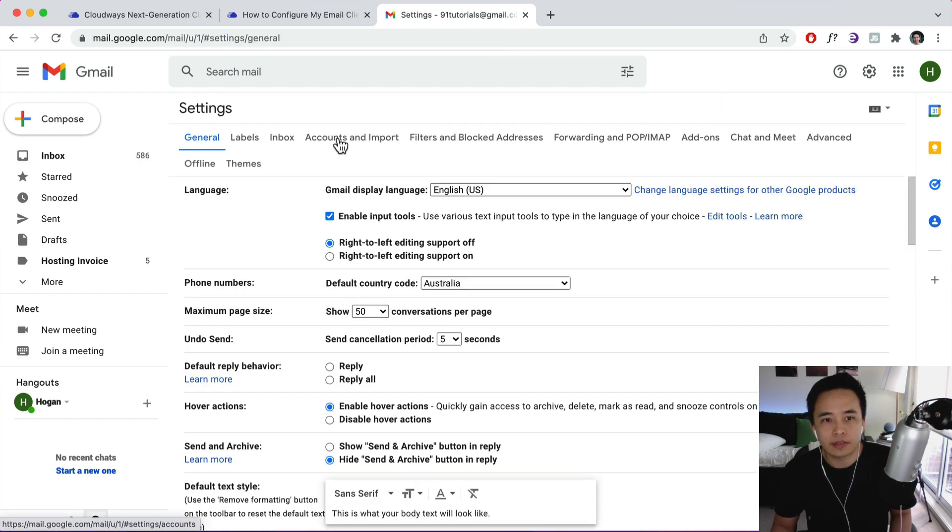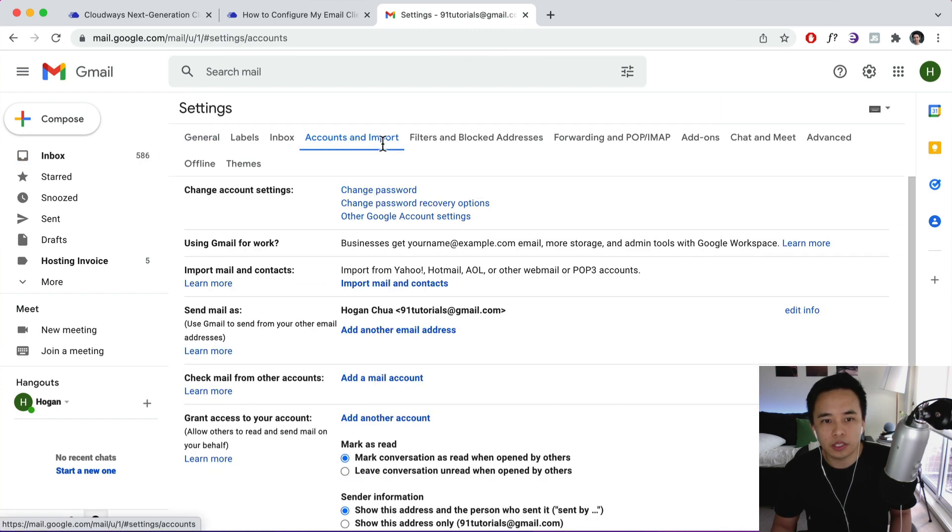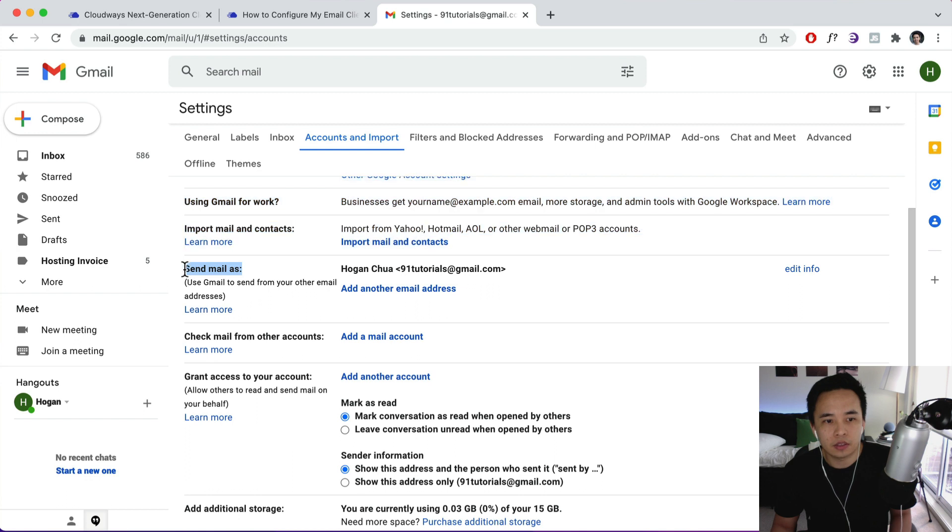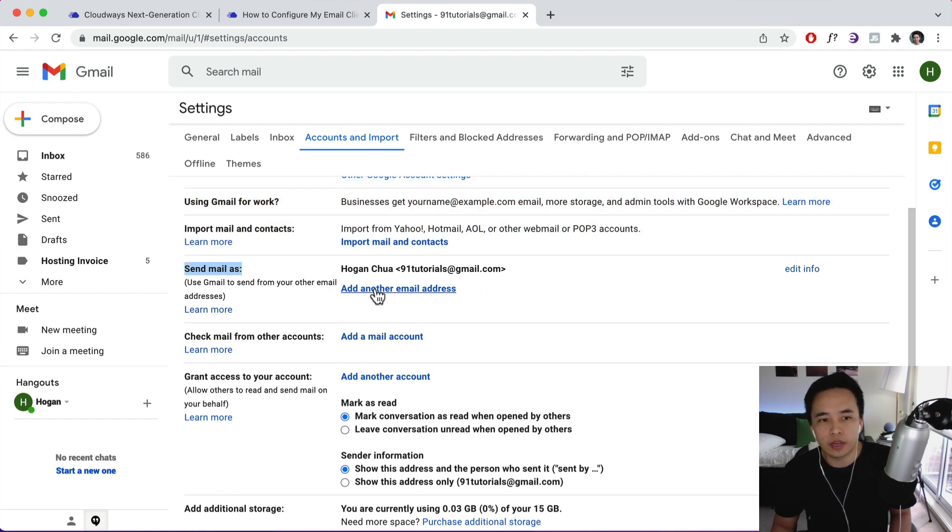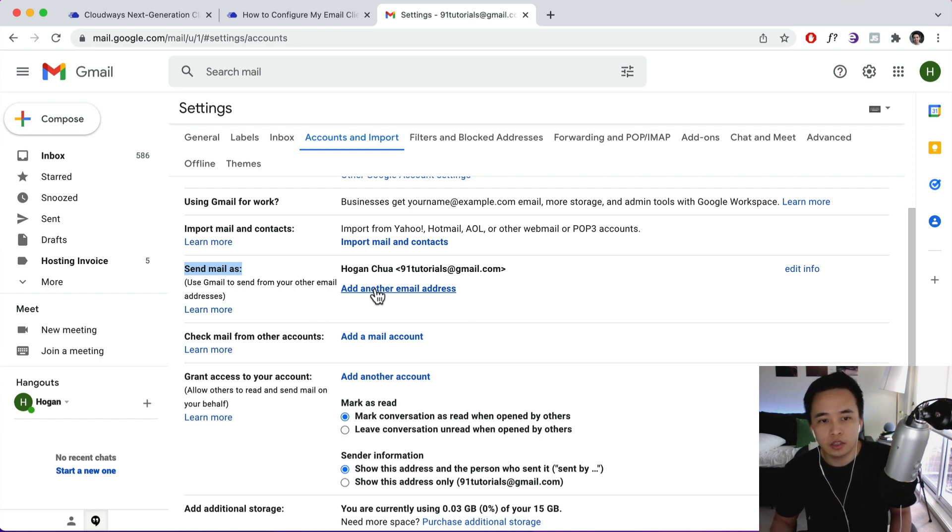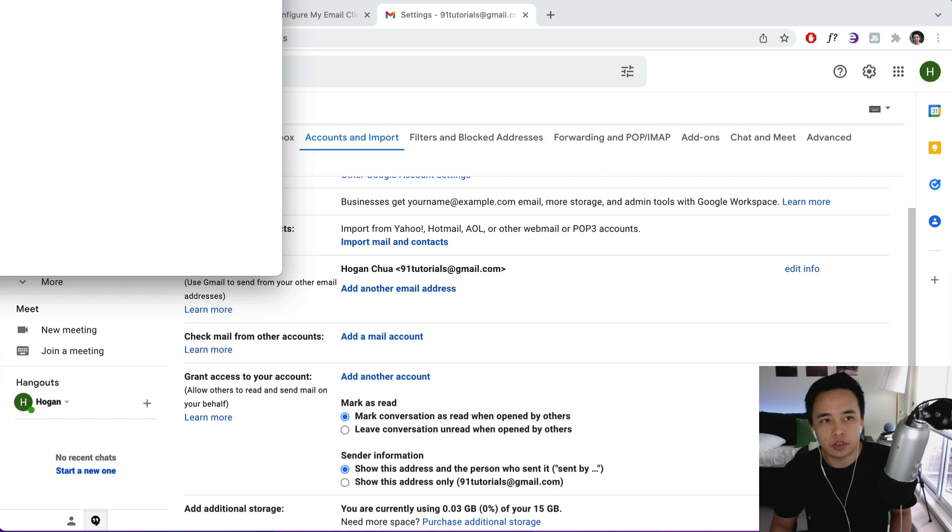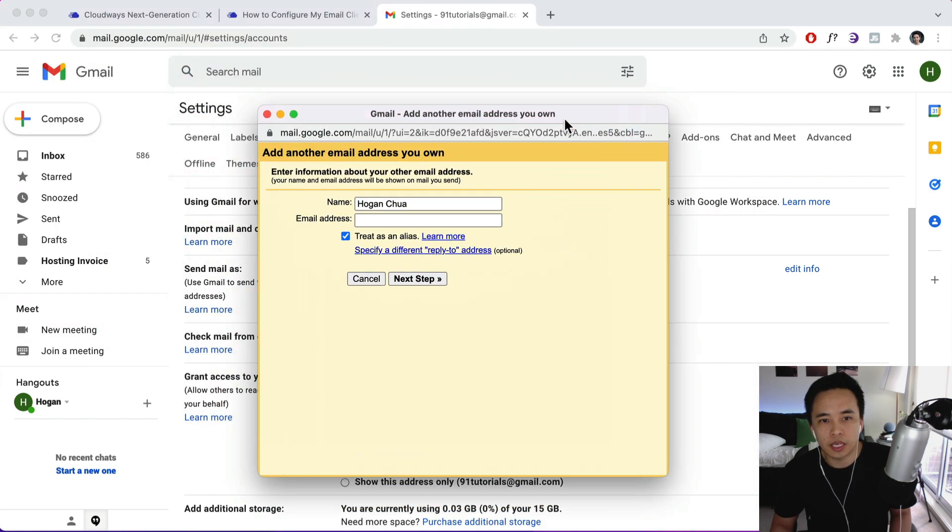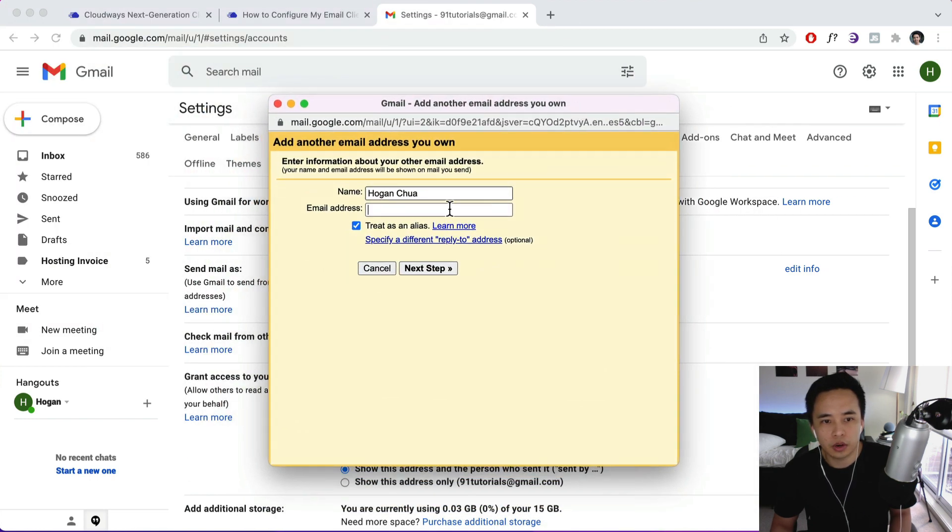And then click on Accounts and Import. And then scroll down to Send Mail As. So over here we're going to add the email that we just created, for example, it was sales@demostore123. So we're going to add that as the email address and it's going to pop up over here, this window.